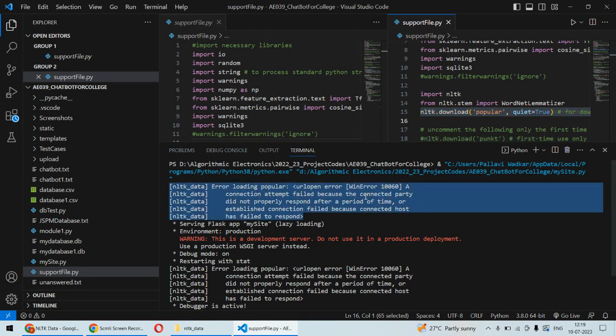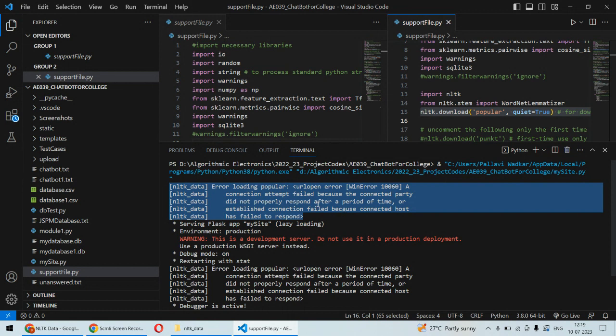The server from which the NLTK data we are trying to download is not responding due to some reason. In order to solve this error, you need to open the IDLE.